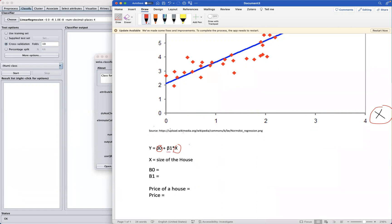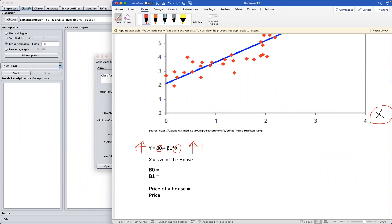Then beta 1 here is just the regression coefficient, which represents a change in unit, one change of unit in Y for one change in unit in X. A change in unit in Y represents a change in unit in X.